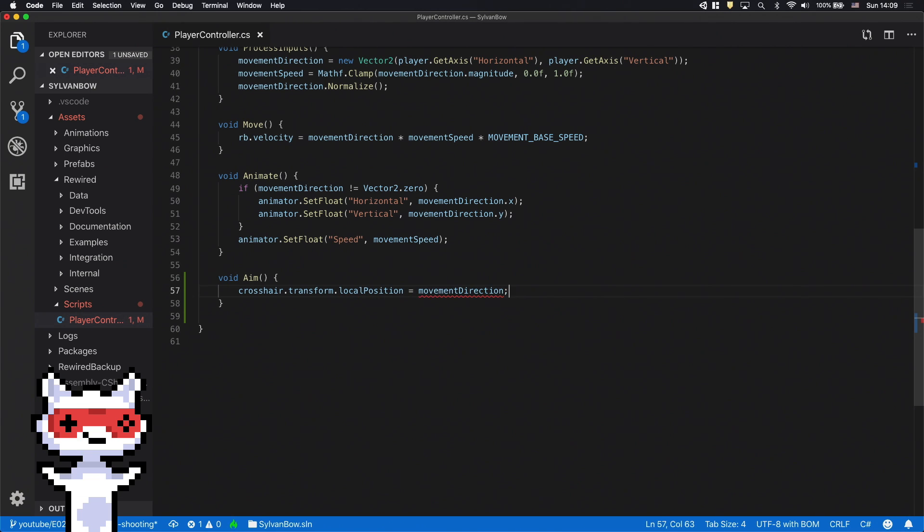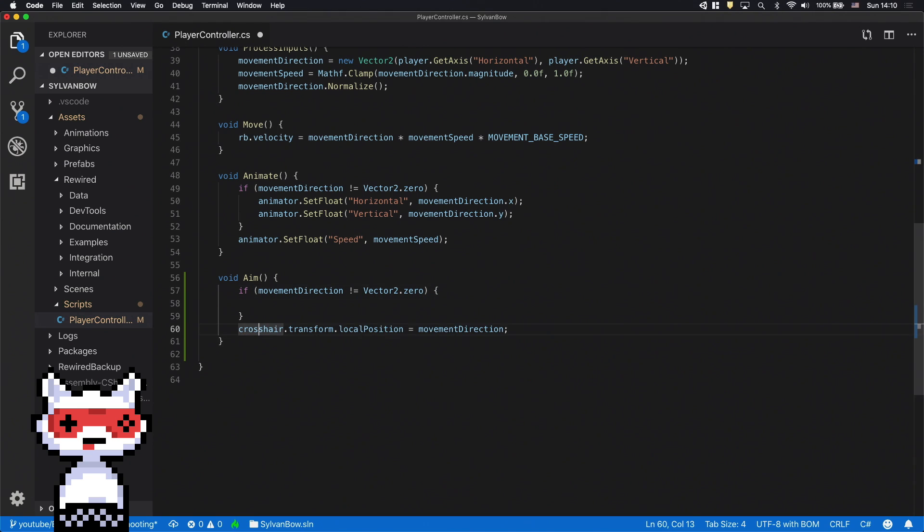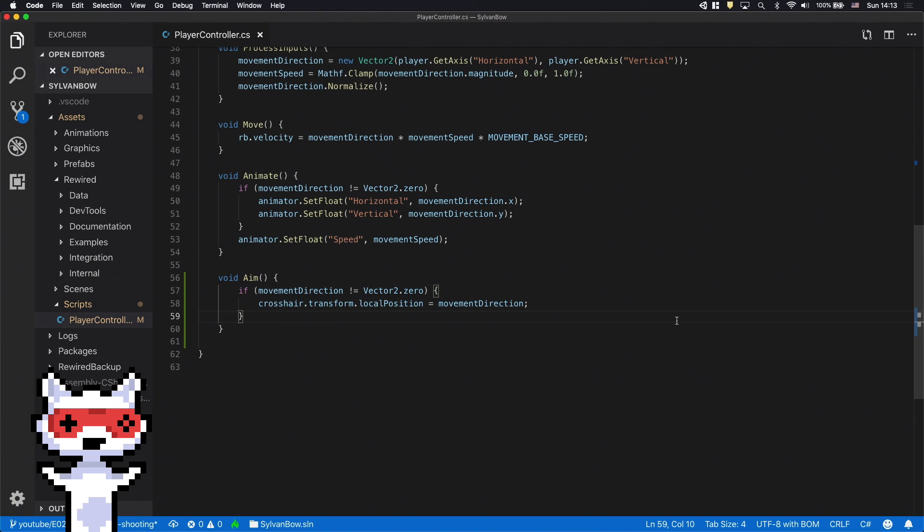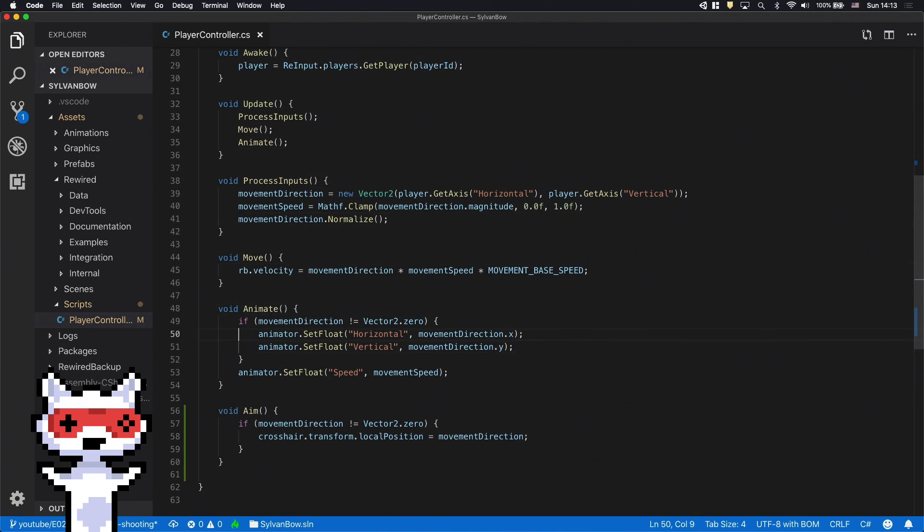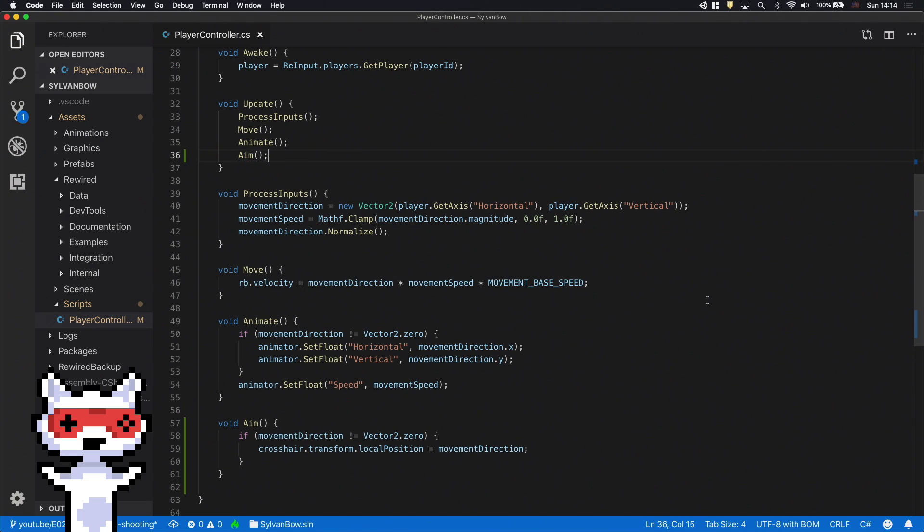But to keep the crosshair from jumping back into the middle of the archer, we should only set its local position when the movement direction is not a zero vector. So let's wrap it into a similar if statement that we have in the animate function. Now we only need to call this function in the update function and save the script.